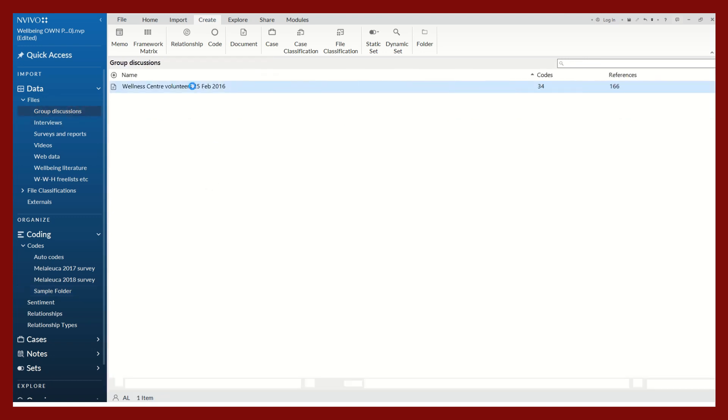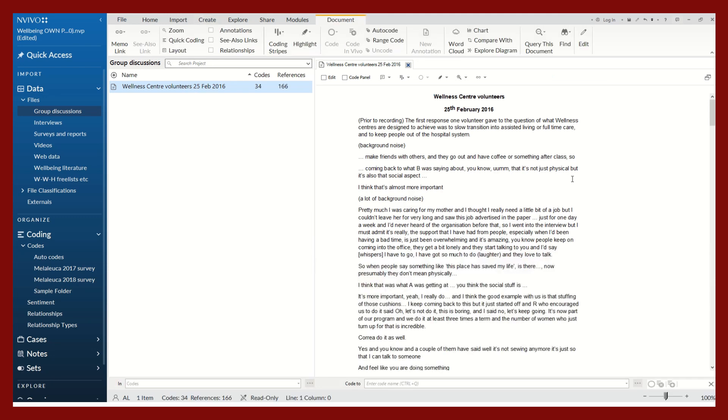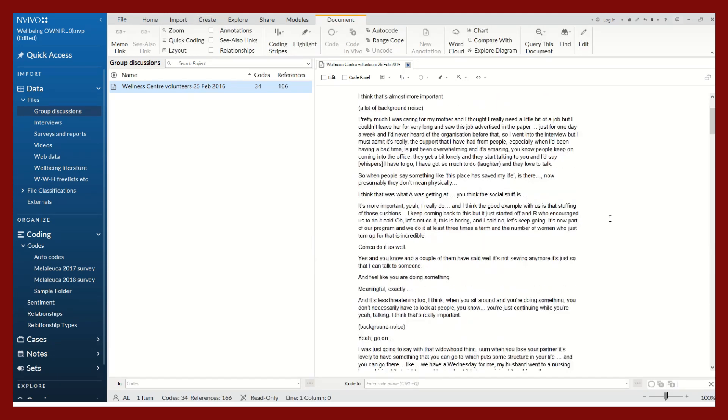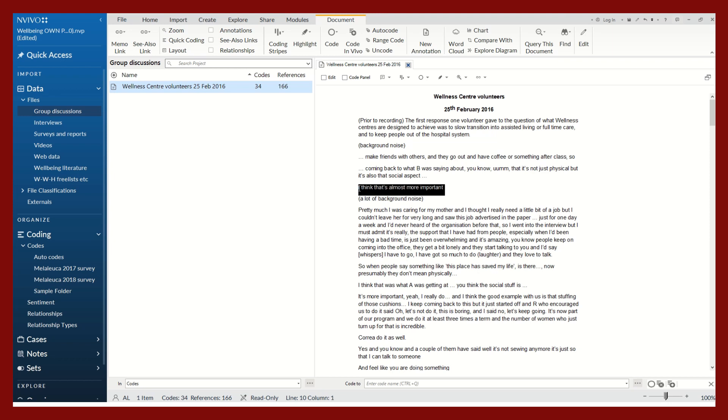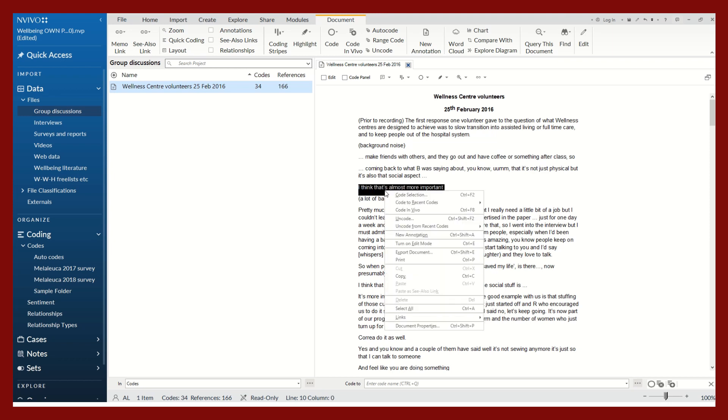Let's begin coding just a couple of lines of this data. I'm double-clicking on this file to pull up the transcript. I'm not really closely reading this, but I just want to show you how to code your data. I will highlight a section of my data.